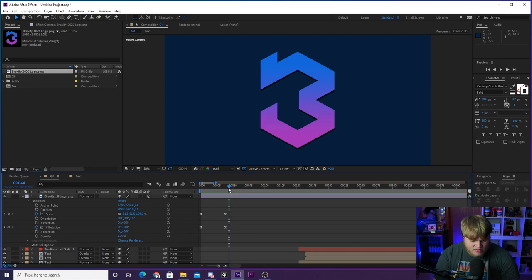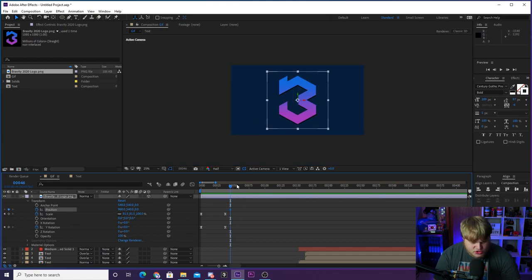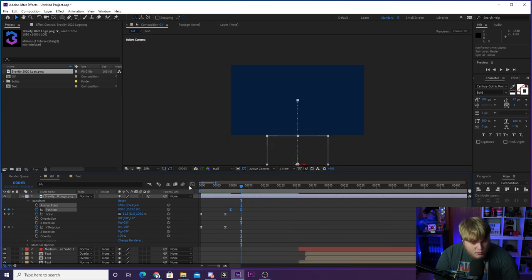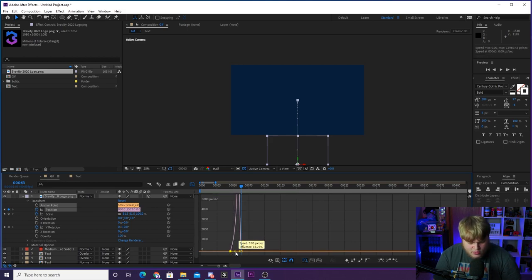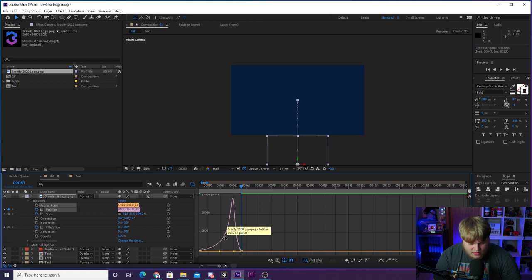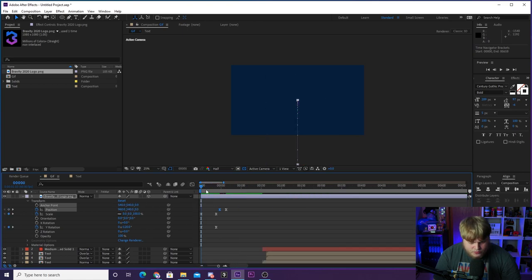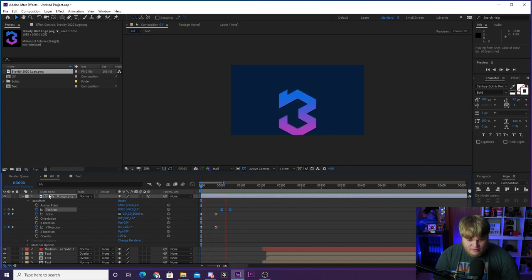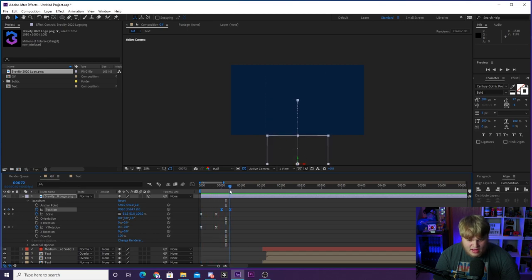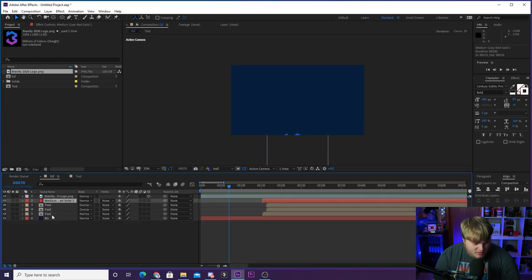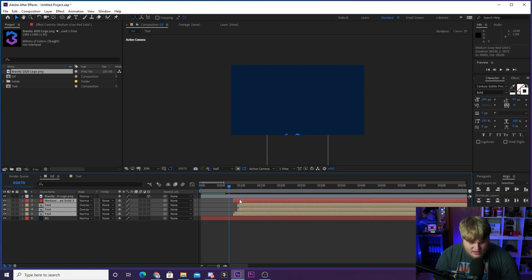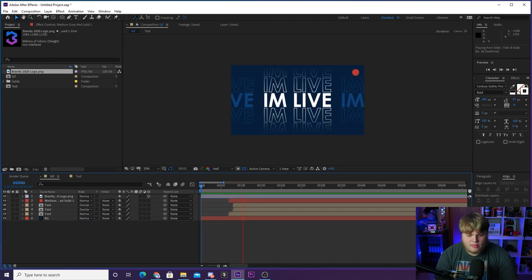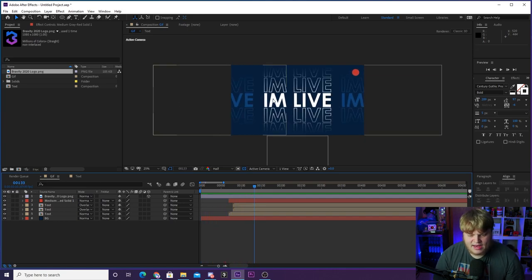Play it back — the logo comes in and then shoots out of frame. Then right as it's leaving, we want the 'I'm live' stuff to start coming in. Collapse all layers, select the animated 'I'm live' elements while holding Shift, and drag them forward in the timeline until the animation starts where the logo exits. Now we've got: logo animates in, exits, then 'I'm live' with the red dot comes in — a clean two-part sequence.